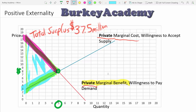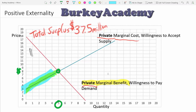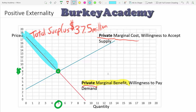We want the total surplus to be as large as possible, because the bigger the total surplus, the more we are providing people with high value for a low cost. So total surplus being large is a very good thing.